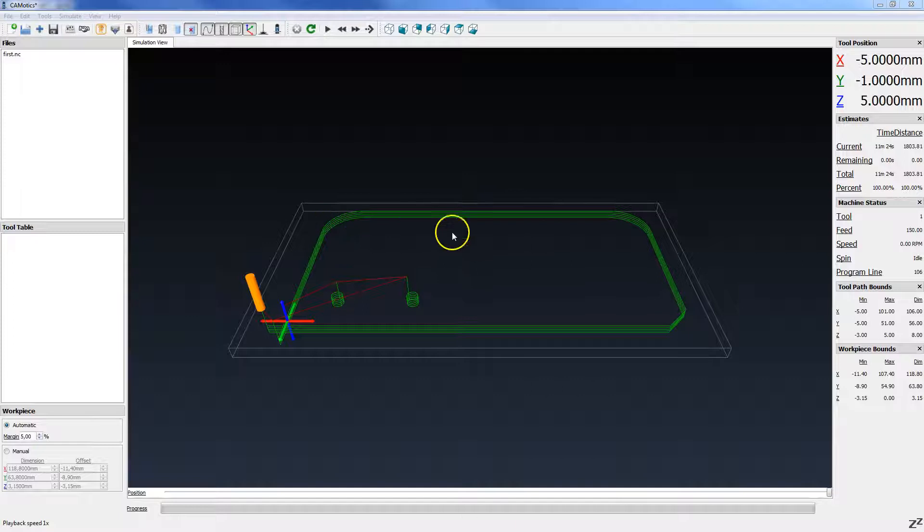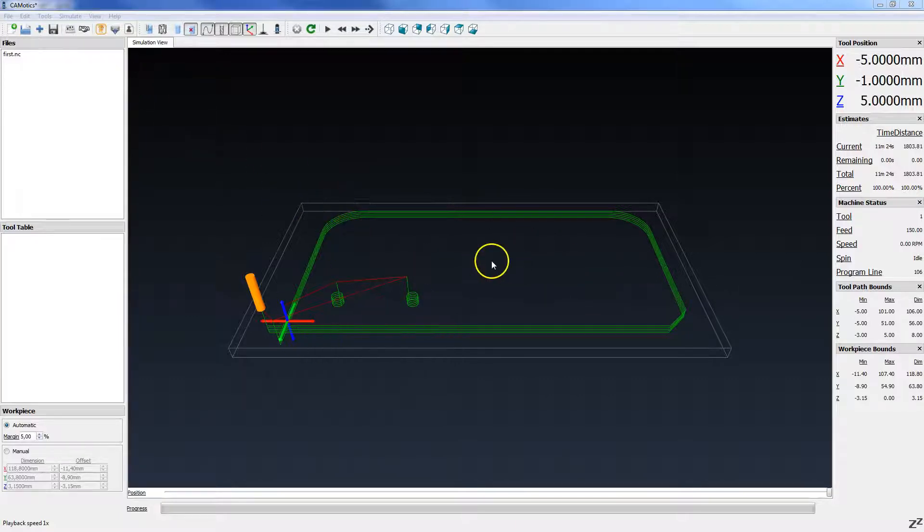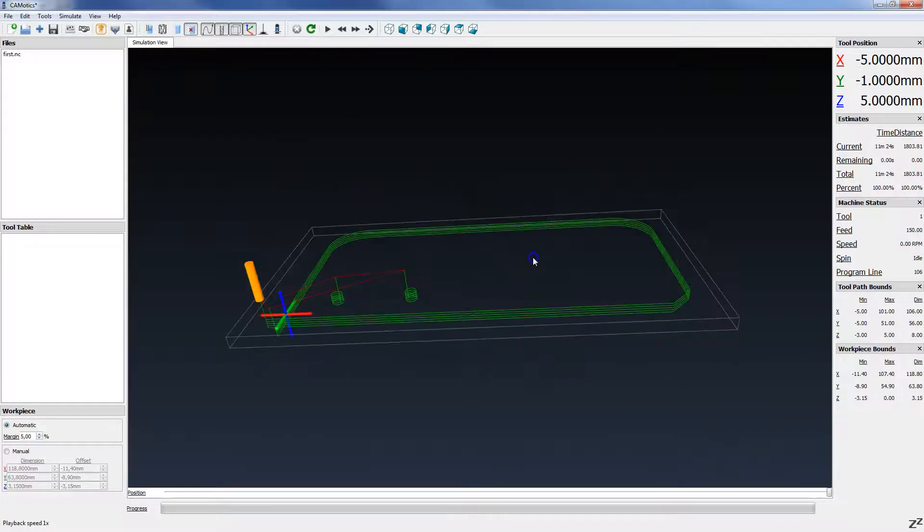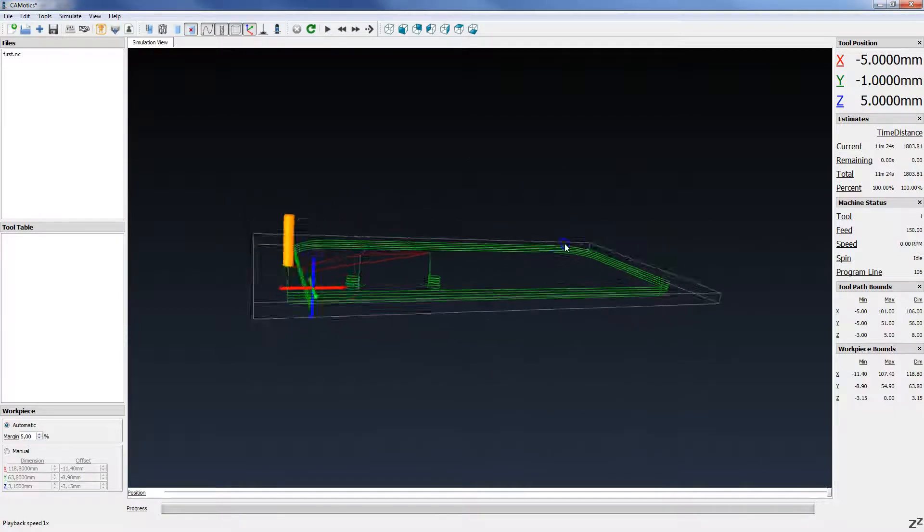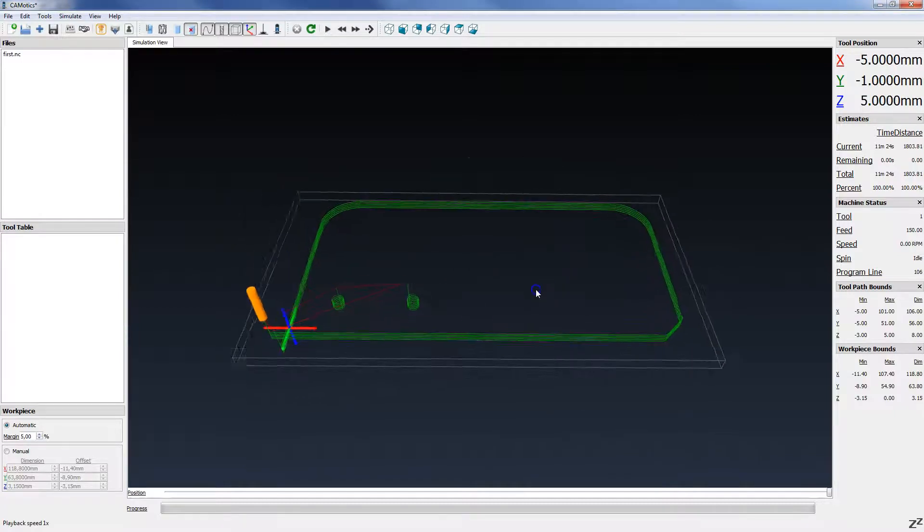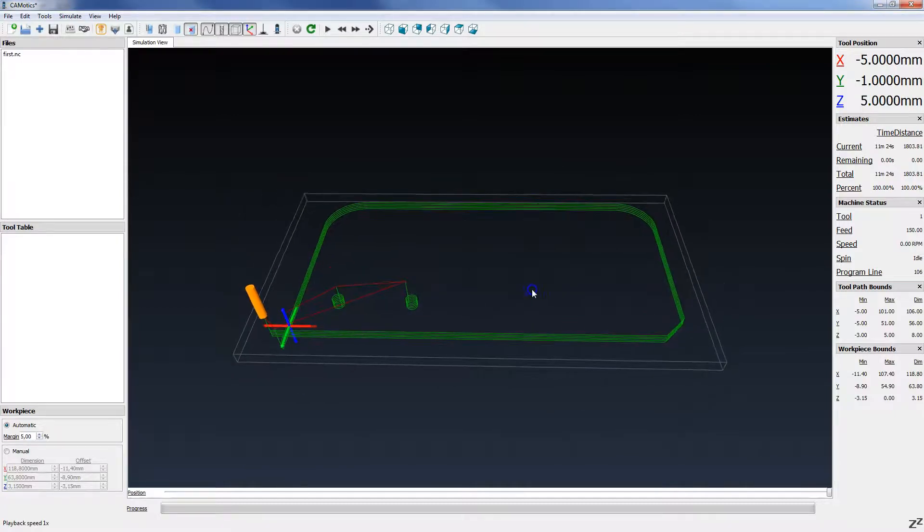I opened this program in G-Code Simulator and here is our NC program from QCAT.